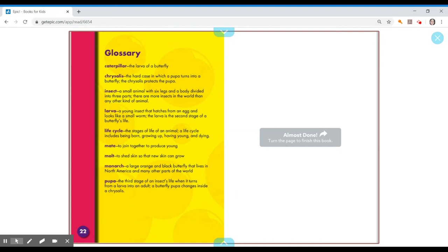Larva, a young insect that hatches from an egg and looks like a small worm. The larva is the second stage of a butterfly's life cycle. Life cycle, the stages of a life of an animal. A life cycle includes being born, growing up, having young and dying.